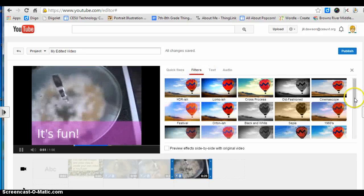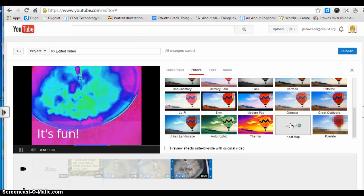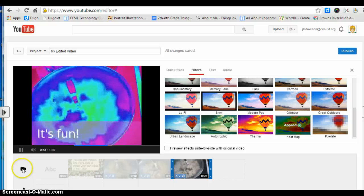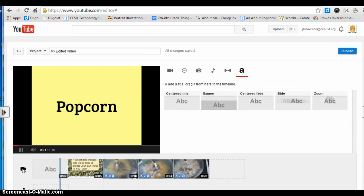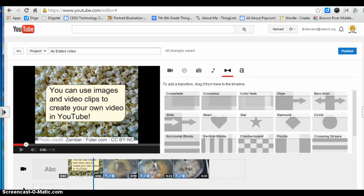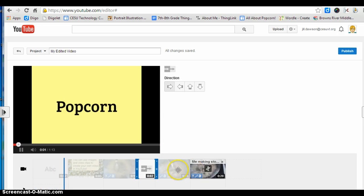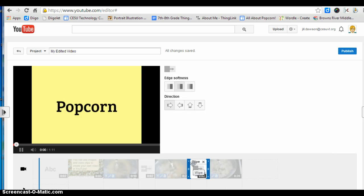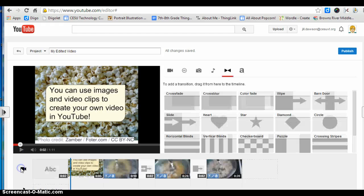I'm adding another filter. This time I'm going to click on the camera again and add some transitions. I'm going to add transitions in between these clips, then do a transition here.